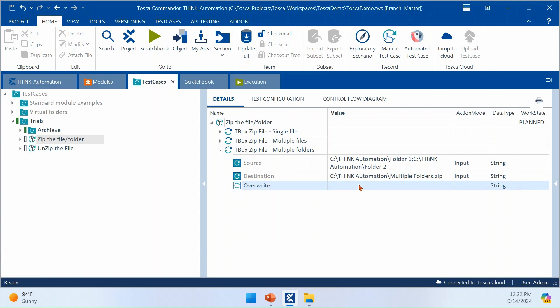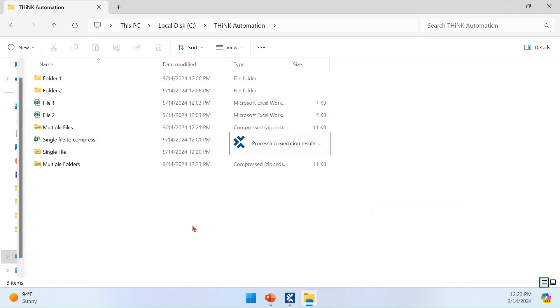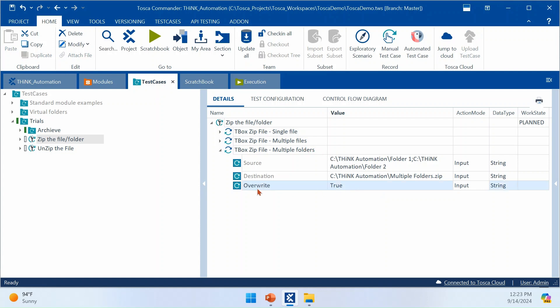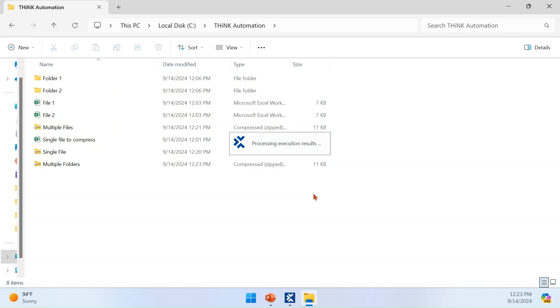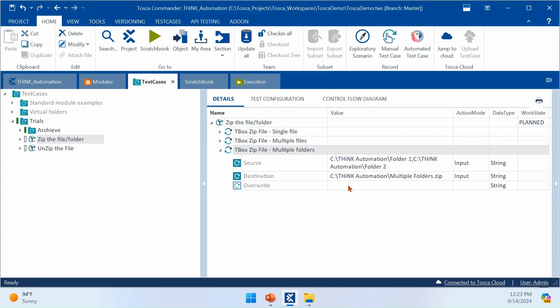If the zip file already exists — for example MultipleFolder.zip — and you want to replace it in your next execution, such as in day-to-day automation where you download files each time, you can set Overwrite to true. By default the value is false, and Tosca will throw an error saying the file or directory already exists. To replace it, you need to explicitly set Overwrite to true.